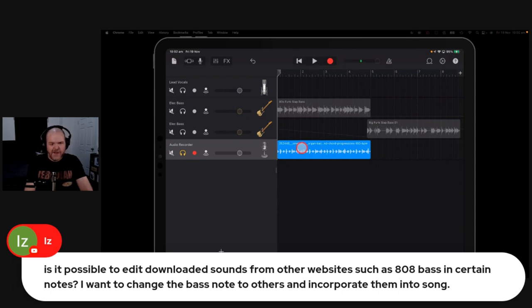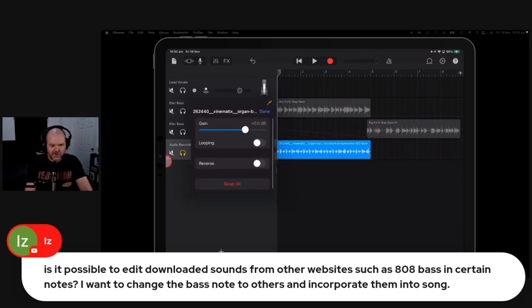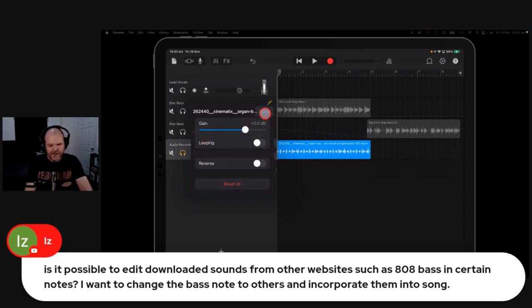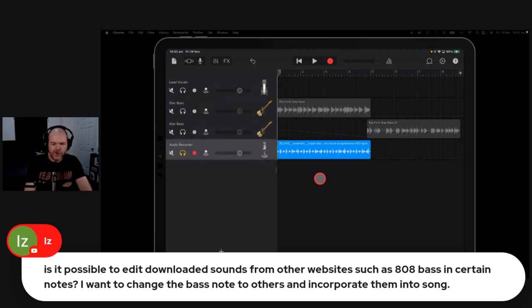And then the other thing is, once we come into here, you'll notice we don't have those same settings options. Because external audio can't be tempo mapped or pitch changed in GarageBand. So what you would need to do is use a separate app.